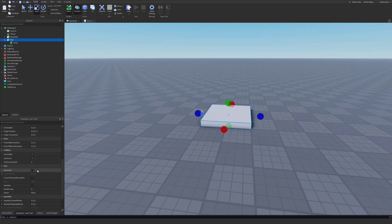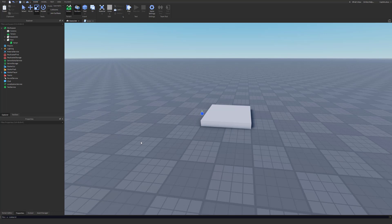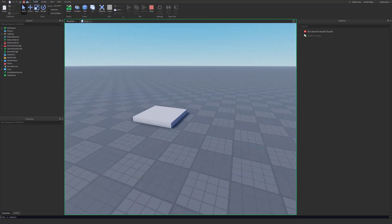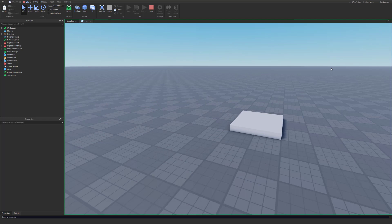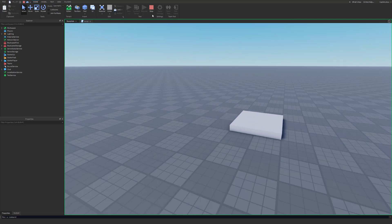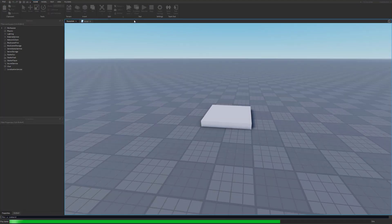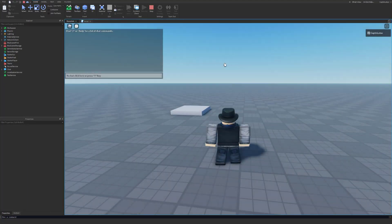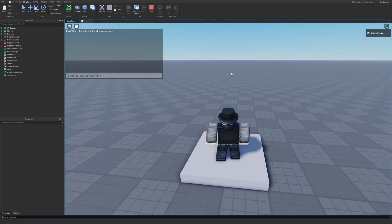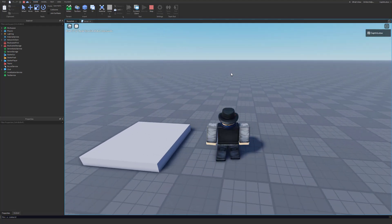Back in the world, make sure the brick is anchored — go to the Properties panel and check the Anchored property, so we don't get weird physics behavior. Click the run button and you'll see the part moving back and forth as expected. But if we actually click Play and hop in to test, we'll see there's an issue: our player won't actually move with the platform.